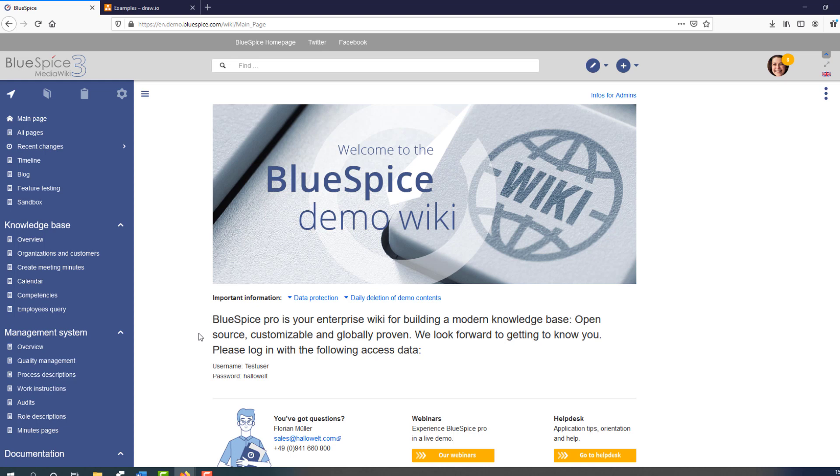In this video, I will give you an introduction to the BlueSpice 3 user interface and its main functionality. I'm using our public demo wiki since everyone who is interested has access to it. I encourage you to look around our demo after this video if you have a little time.